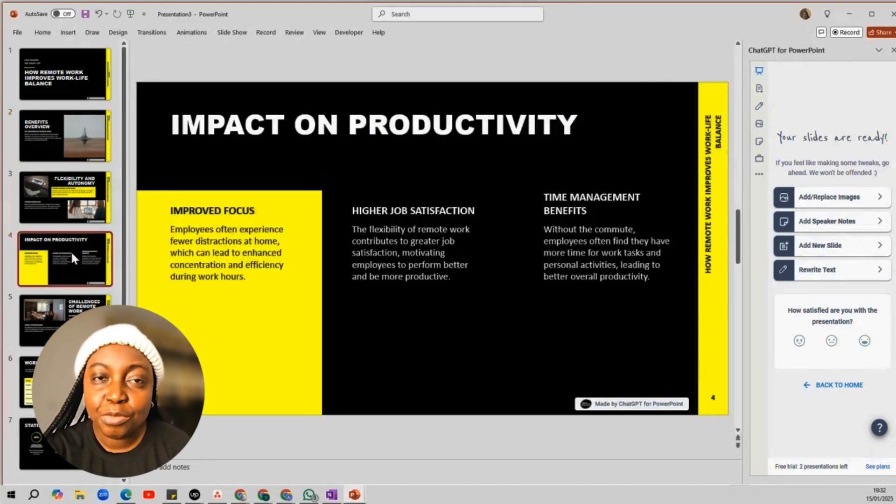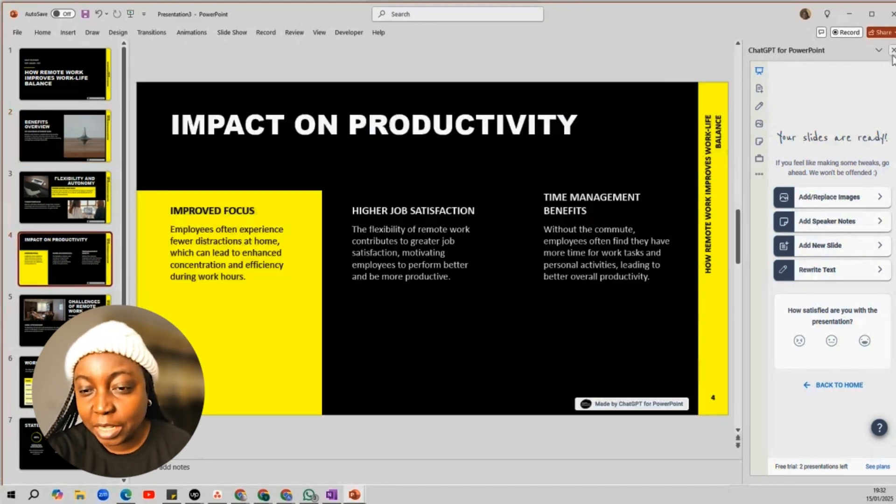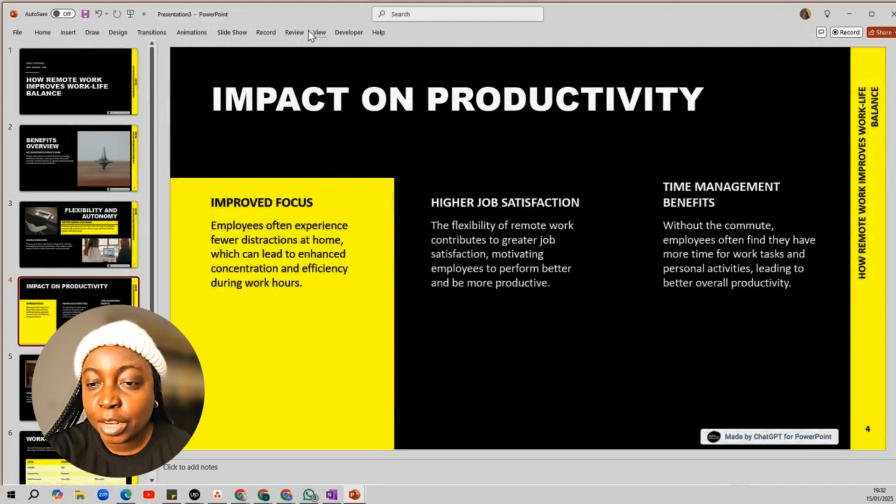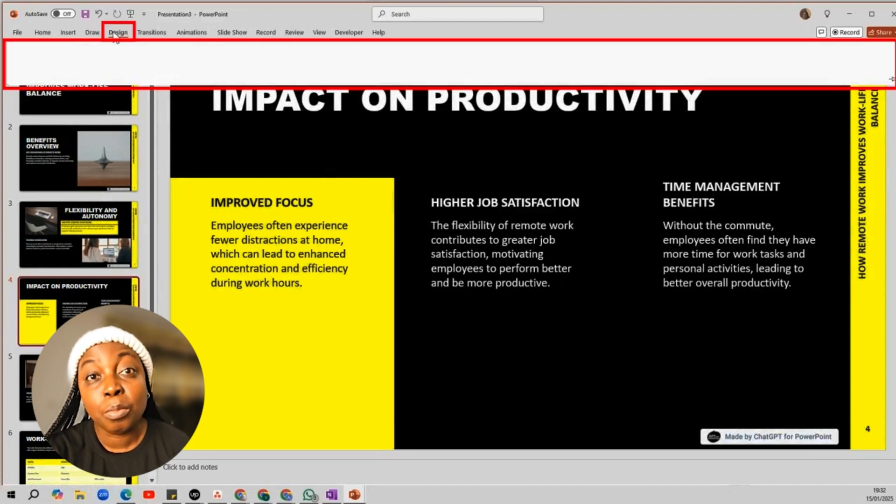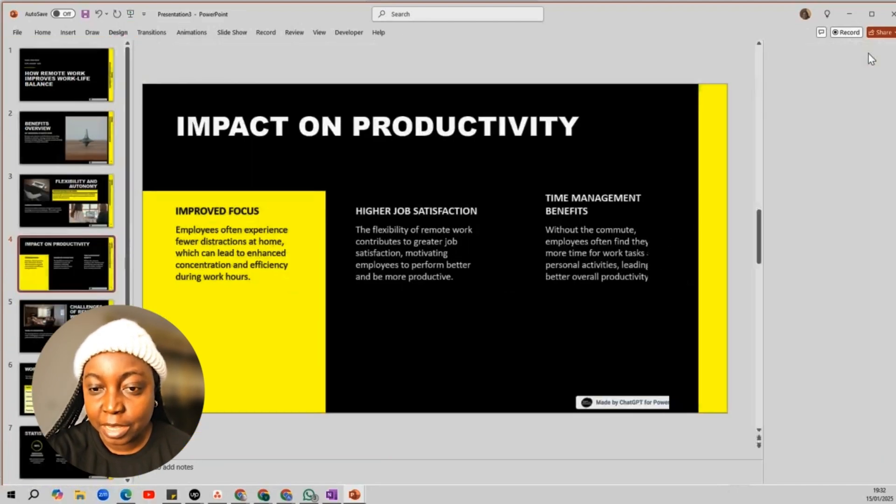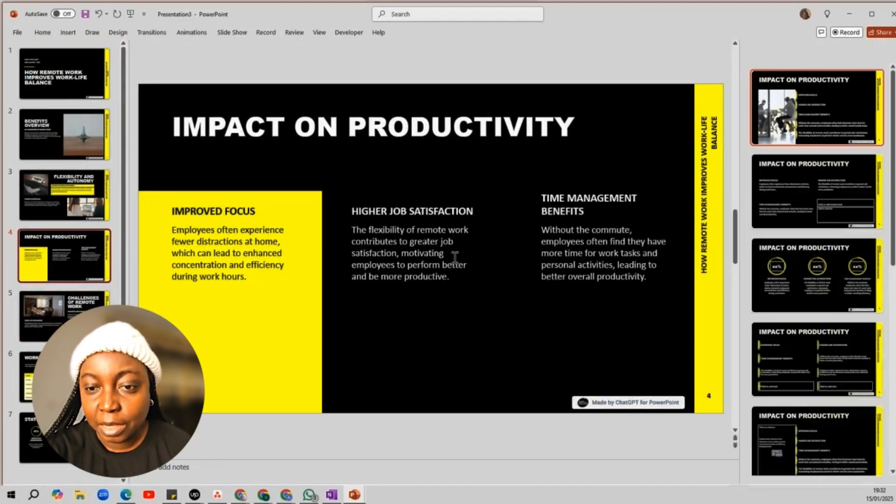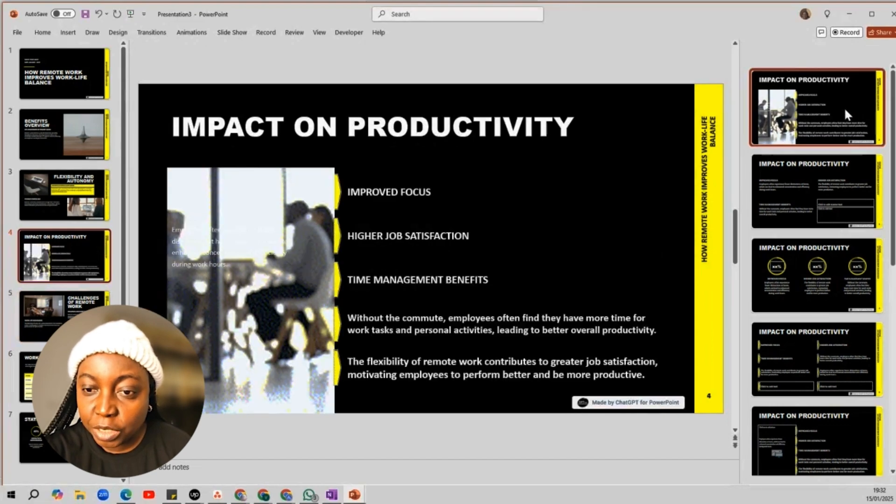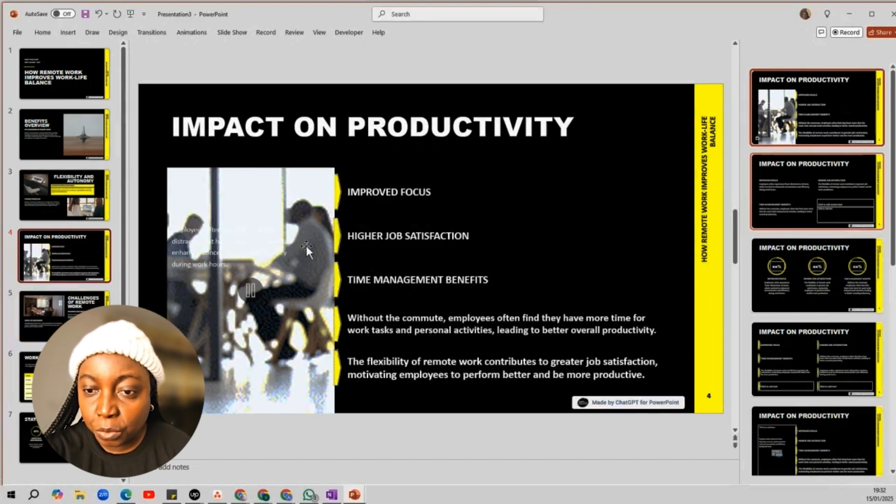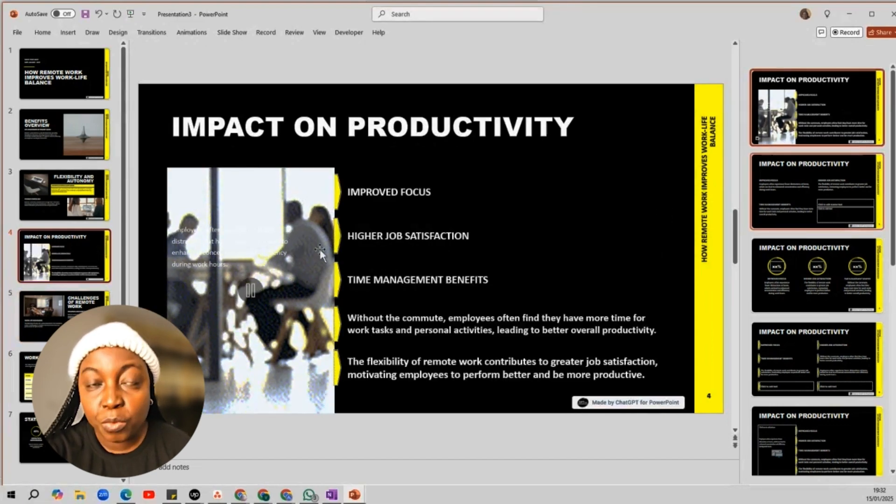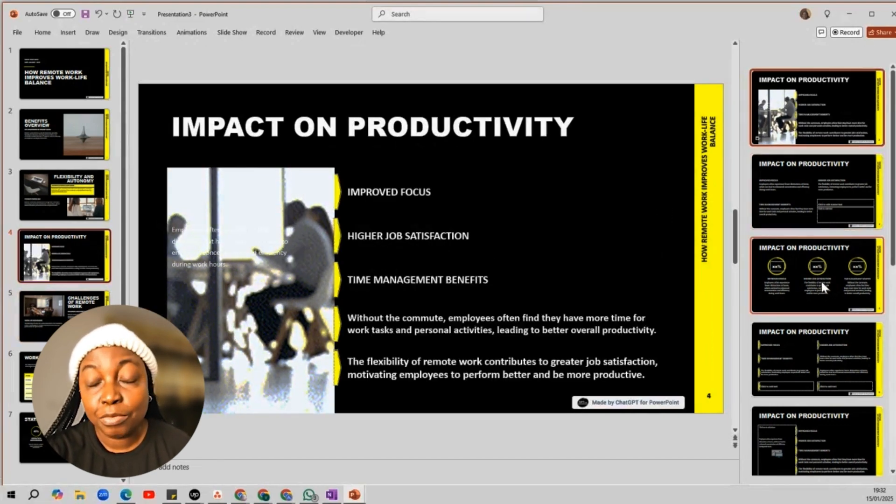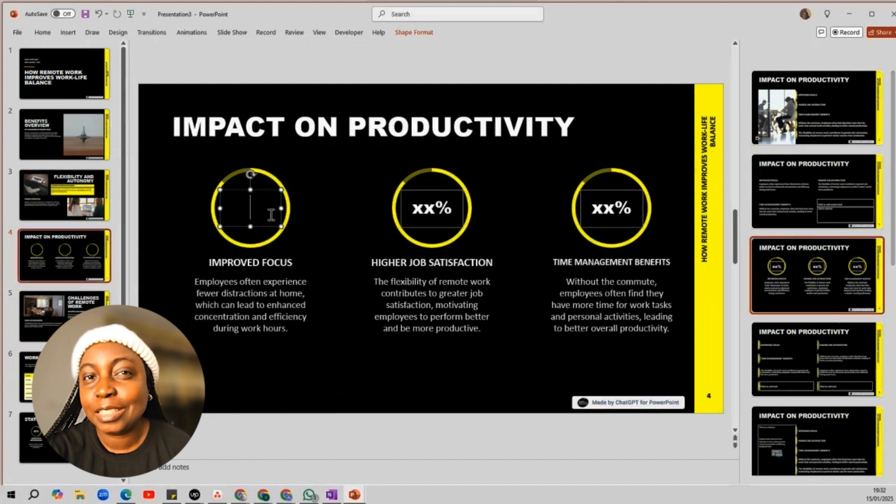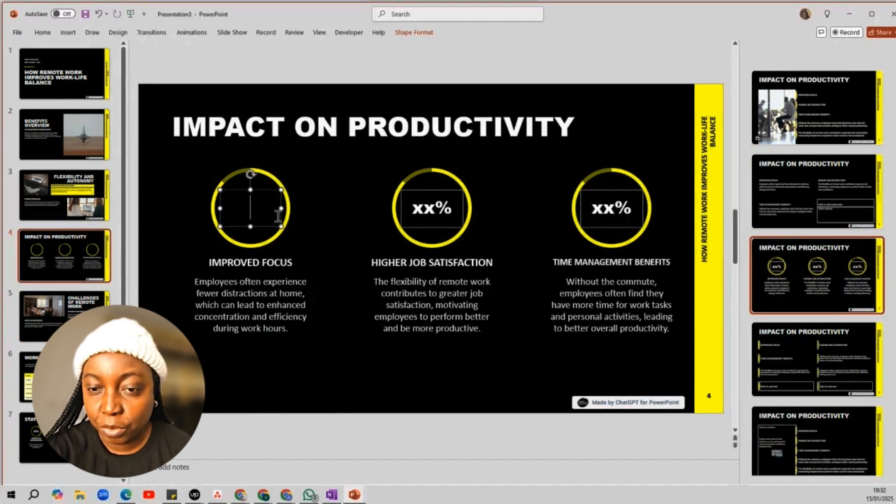And if you are feeling a little more creative, you can actually go to the design page to generate more design ideas. So, check out this one with a video or this one with a light infographic. Again, you see, it's very, very customizable.